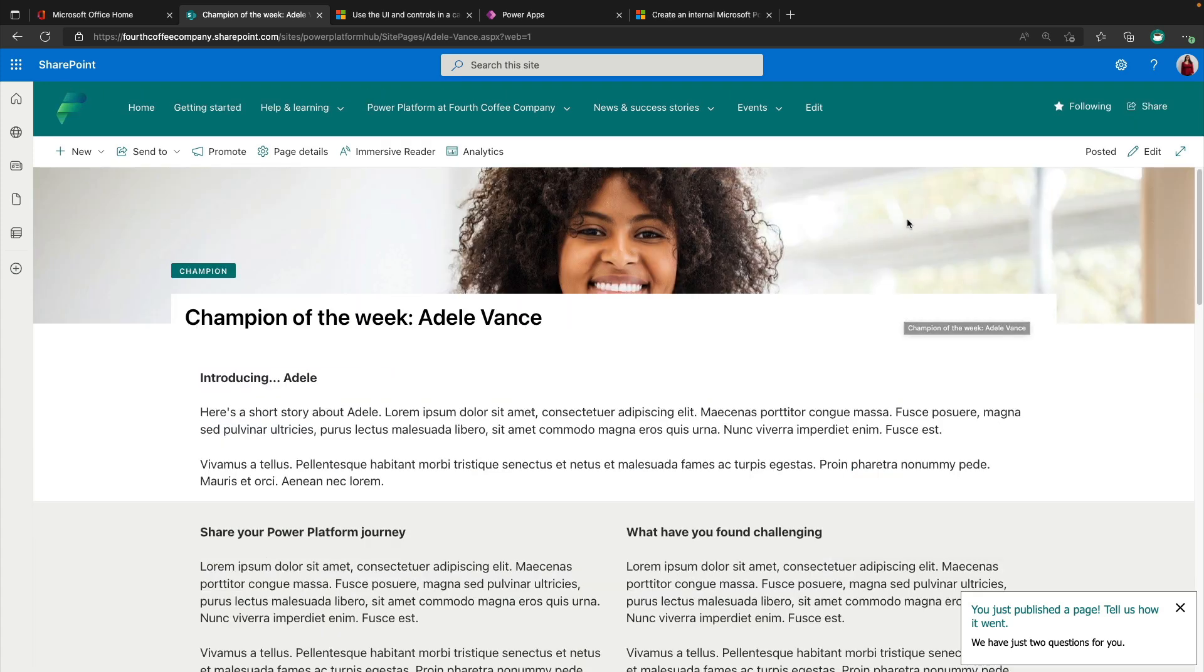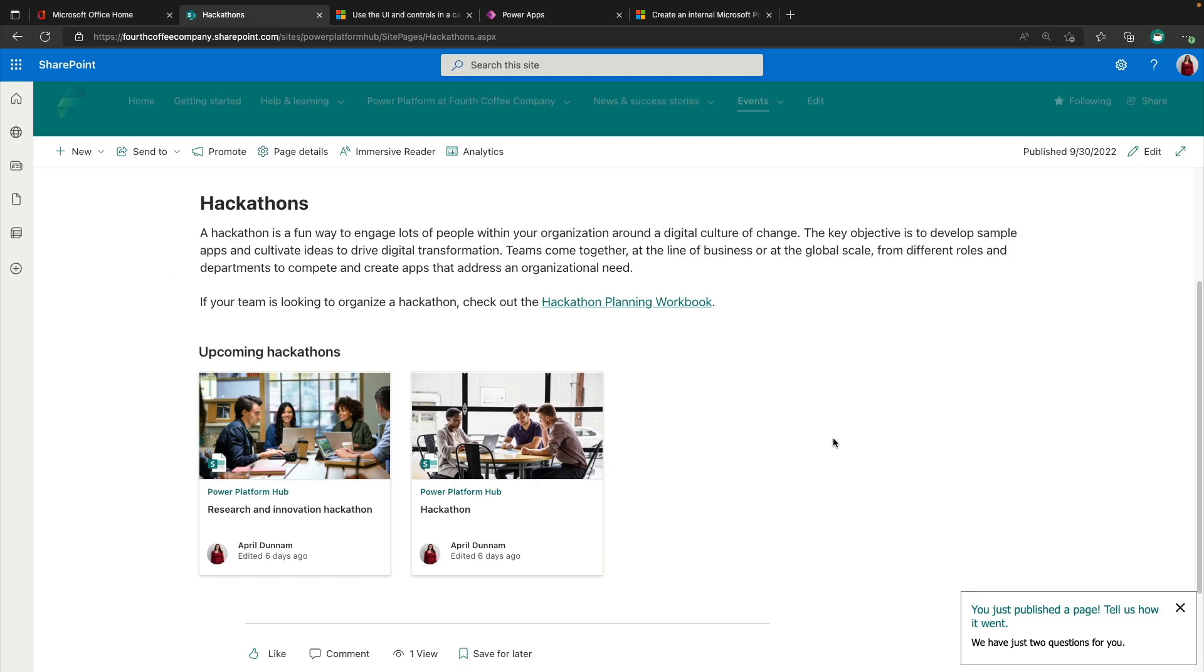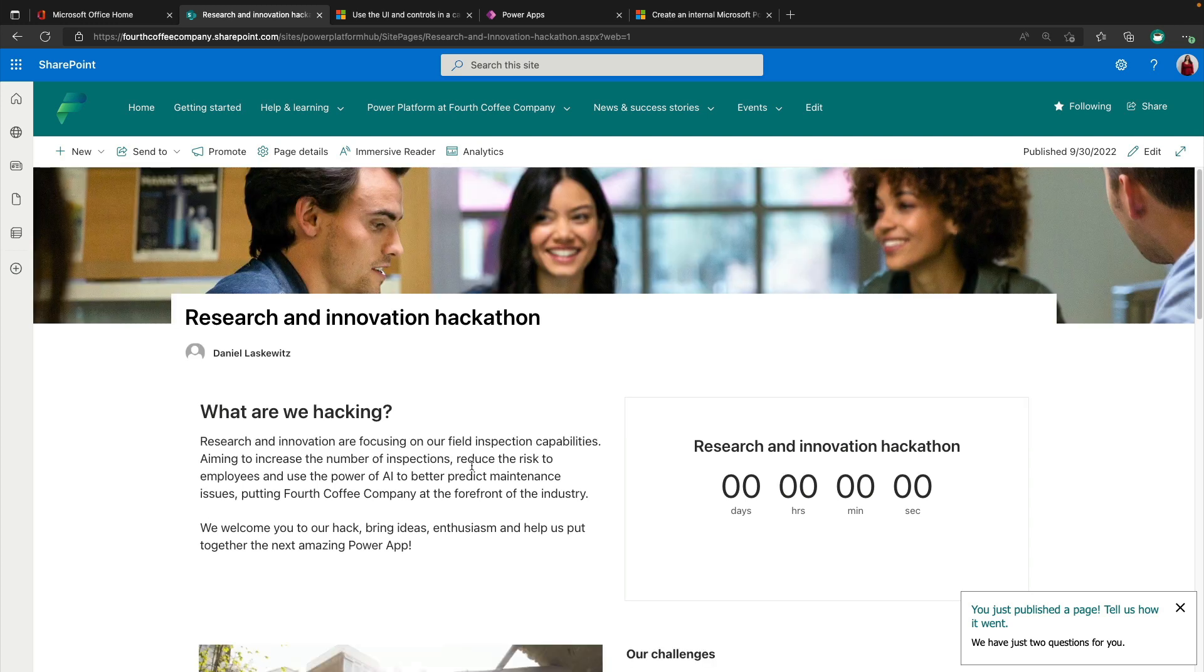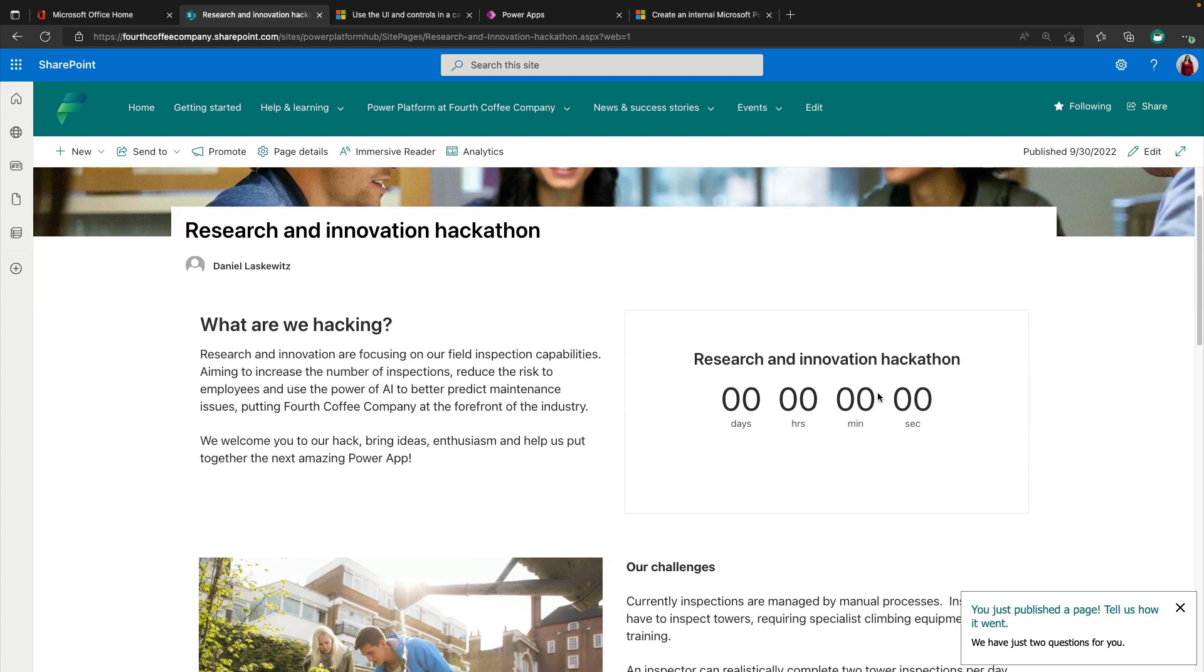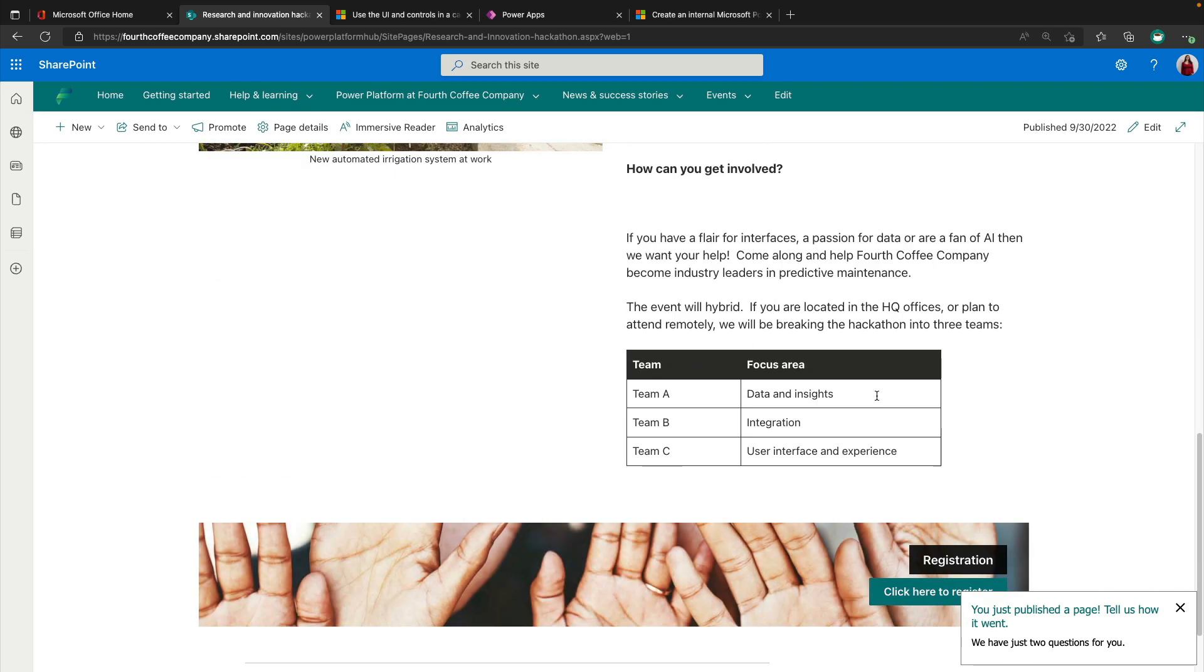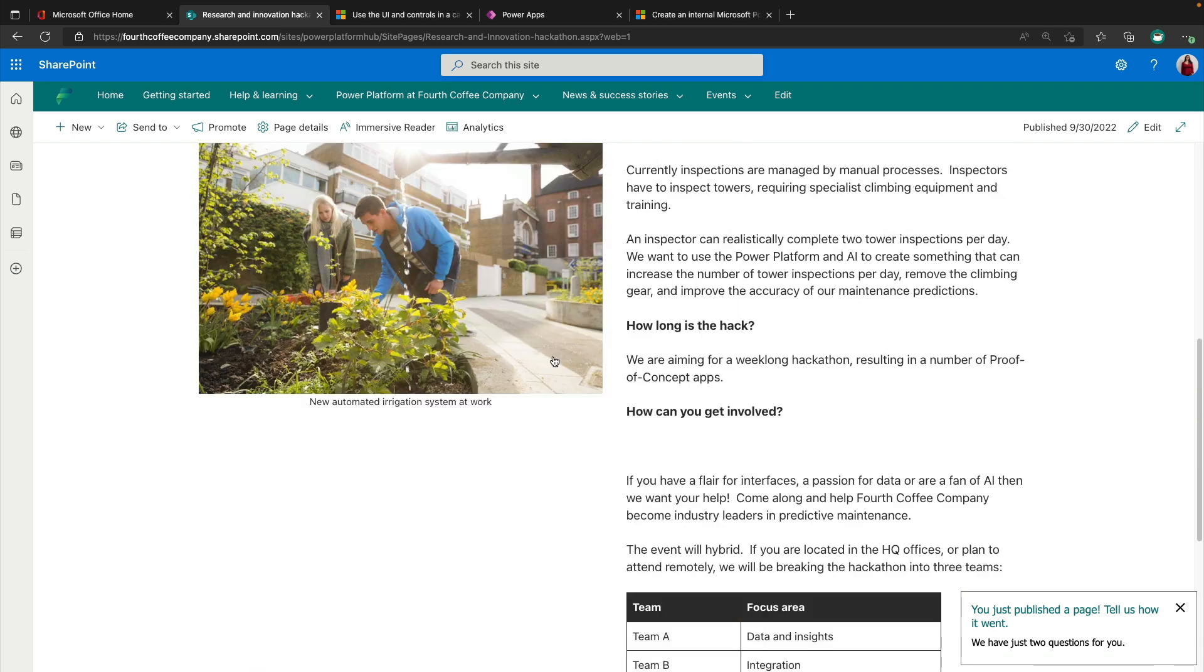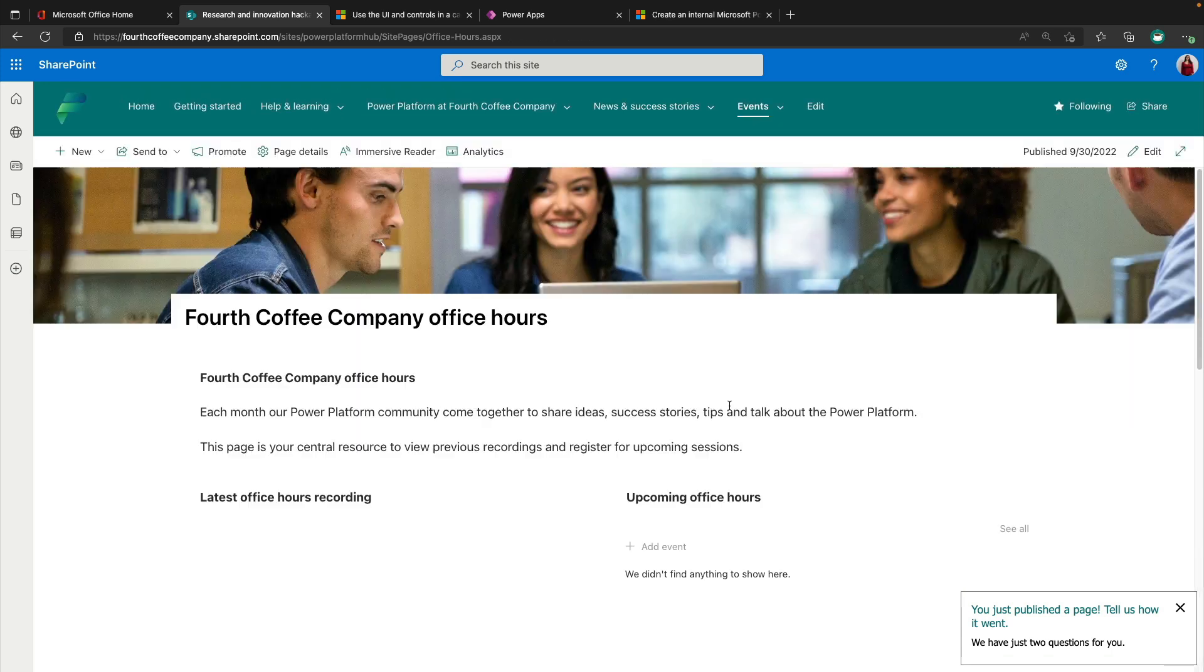And finally, the next big piece of this template that it gives us is events. So we have two different pages for hackathons. So you can link out to a hackathon planning workbook, and you can highlight your upcoming hackathons here. These are again custom pages where you can describe what you're hacking, have a countdown timer for when the hackathon is, and give a little bit more information about how to register and all of that.